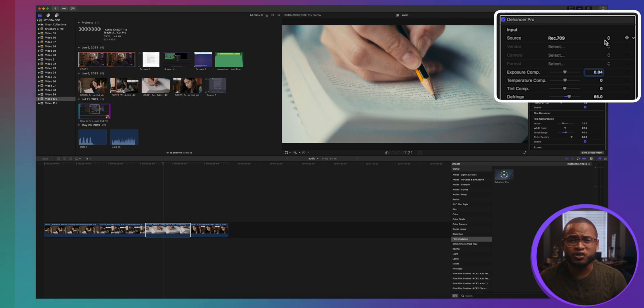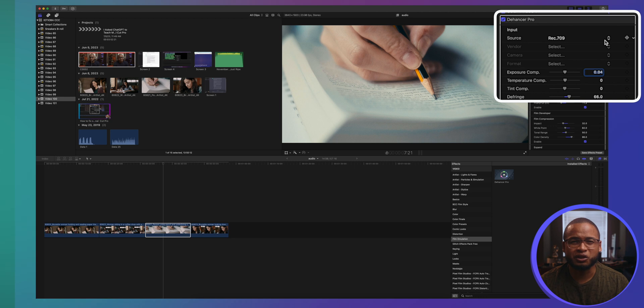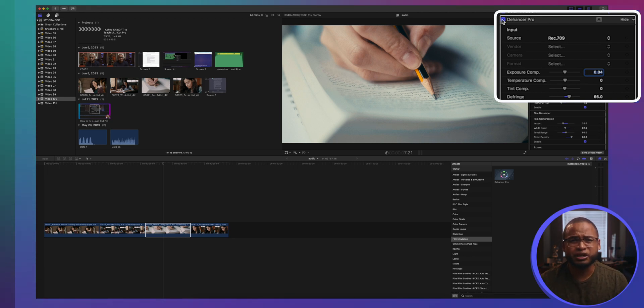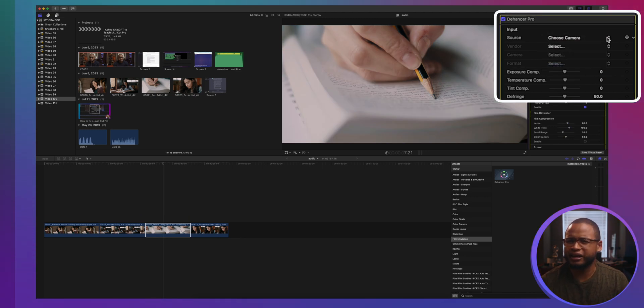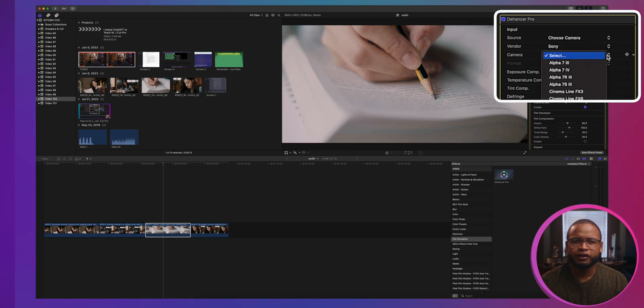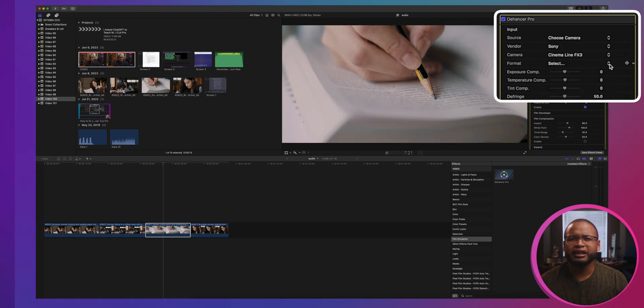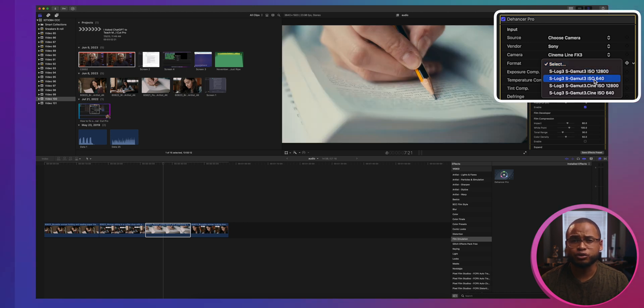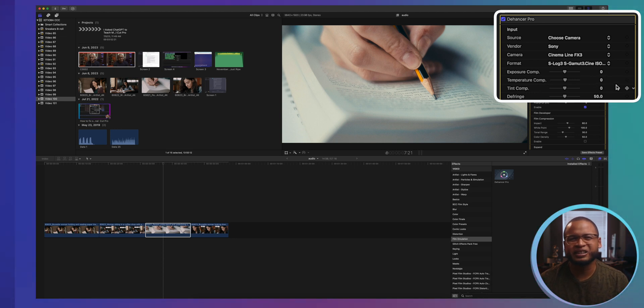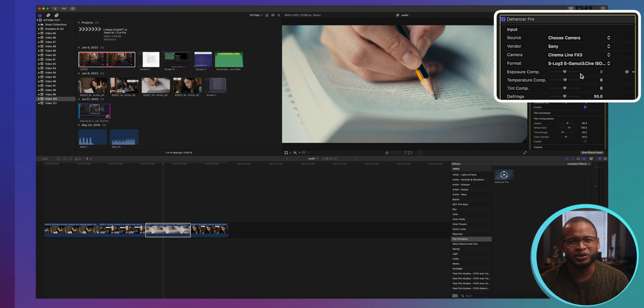When you go to the video inspector, the first thing you will see under Dehancer is Input, and this is where you set the parameters for the color space you're gonna work on. By default it's gonna assume your source is a rec 709 video, but I suggest that you change this to Choose Camera. This will give you the best quality you can get. Then choose your vendor, the camera, and then the format you used or the settings you use to shoot your video. Based on the algorithm that Dehancer is using, you will get a better rec 709 looking video based on the camera and setting you used, which is pretty cool. I'm telling you guys, this is gonna save you a lot of time.